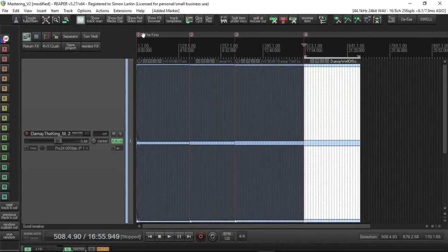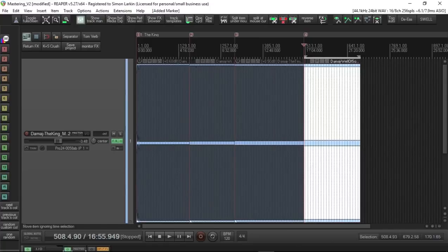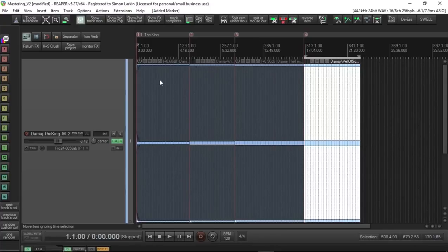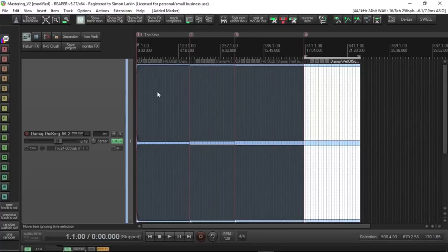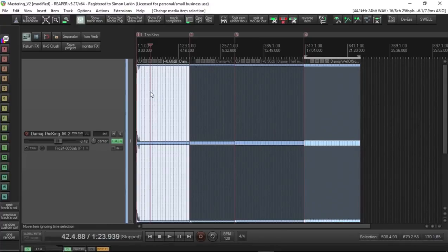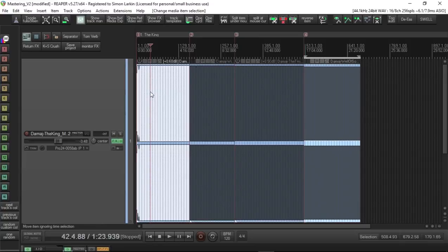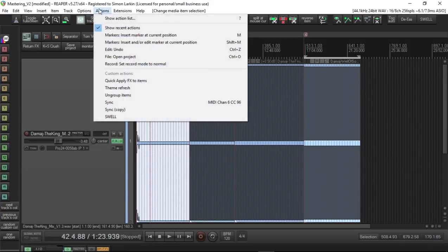If we go back to the beginning, the second thing I do, and again this is to cover a lot of bases, we go up to the Actions menu.